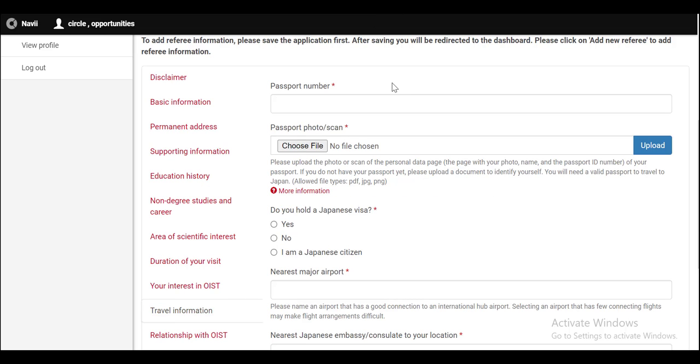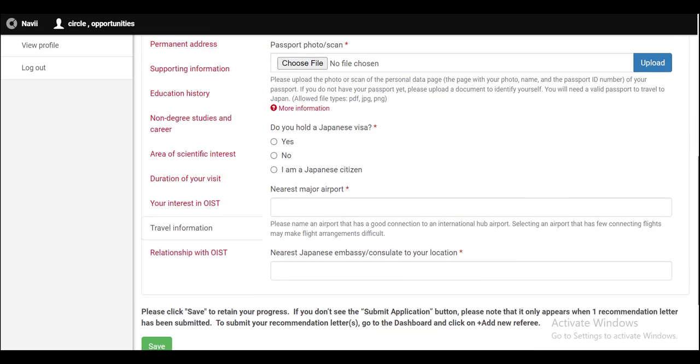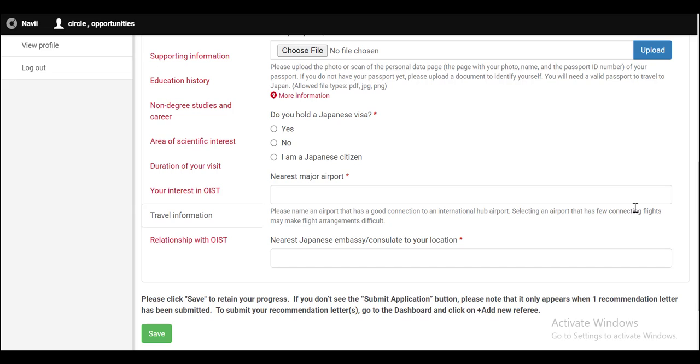In this section of travel information, first of all, you have to provide your passport number, then select the file of passport photo. If you hold a Japanese visa, click on Yes, otherwise click on No. Write the name of your nearest major airport and the embassy location.